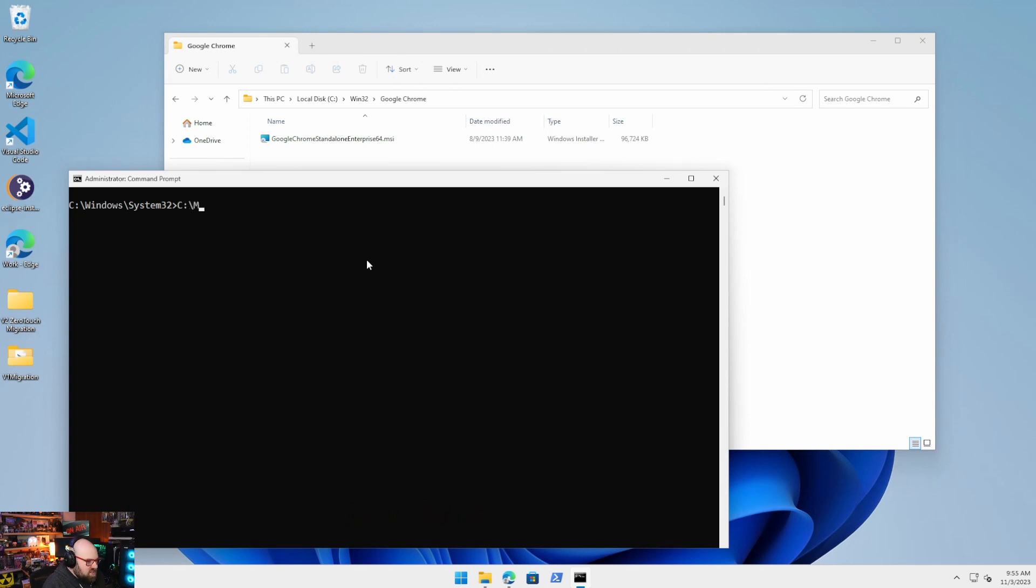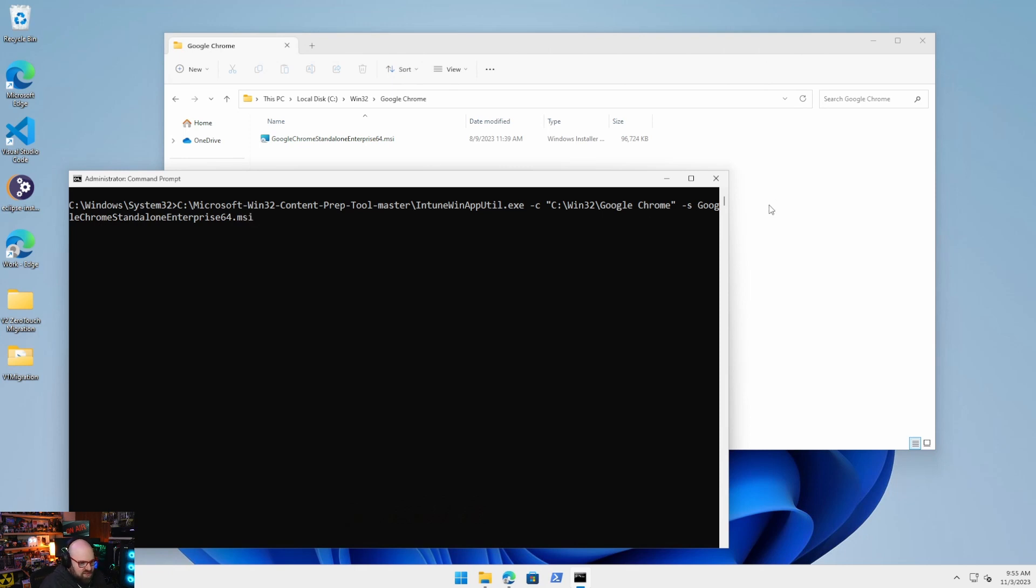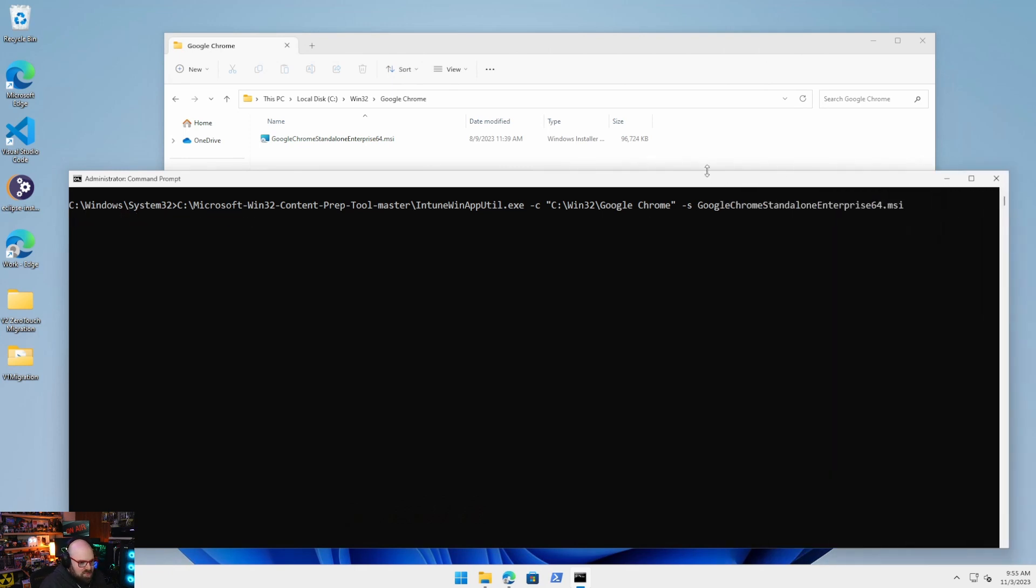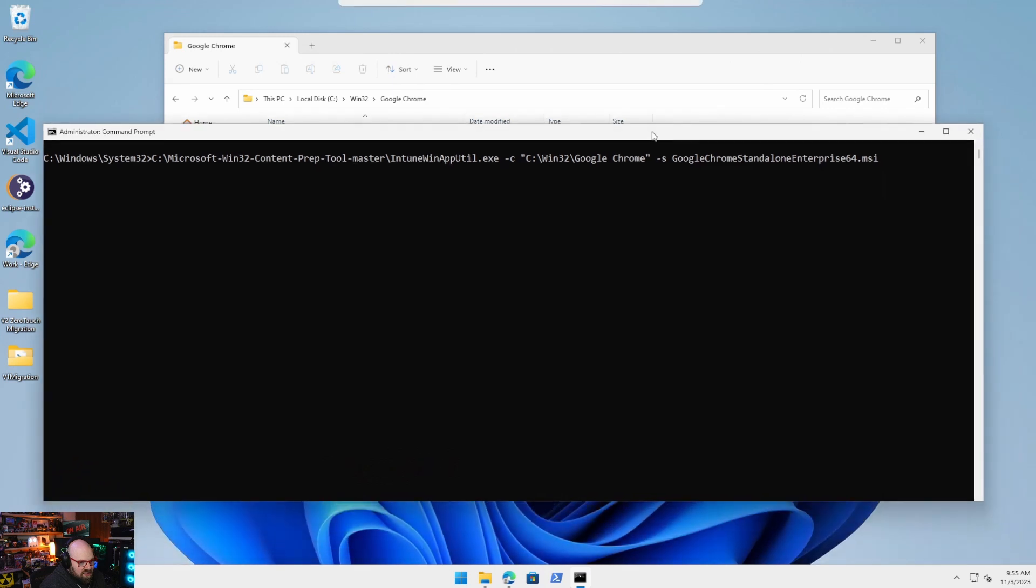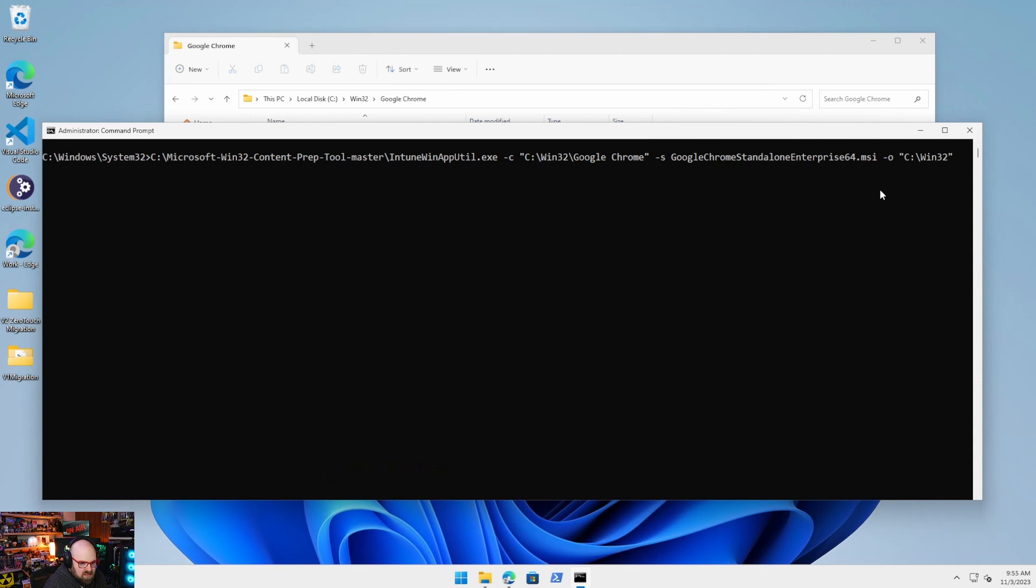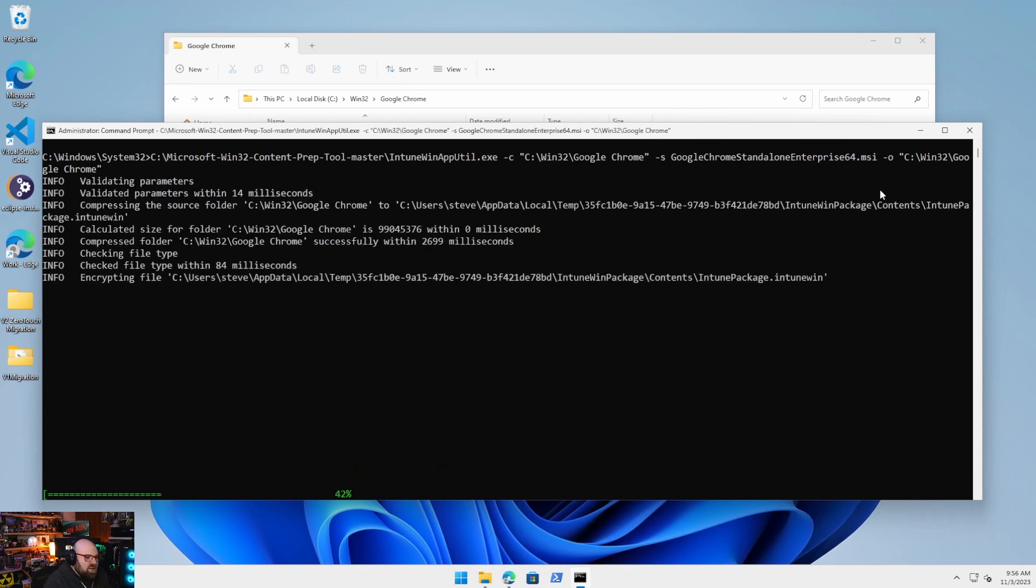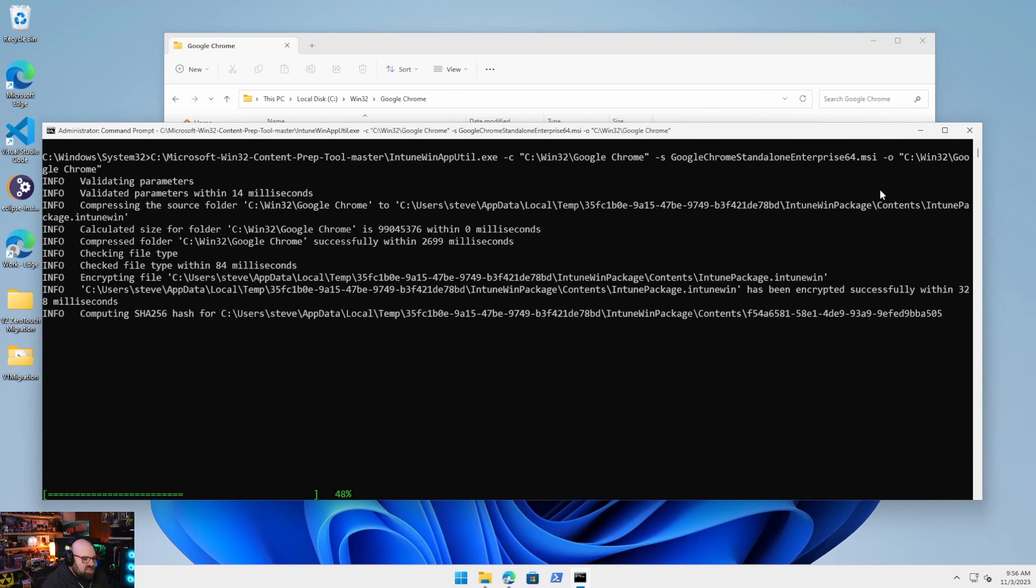Because another way we can do this is to feed it the parameters all at once. So I'm going to say Microsoft Win32 content prep tool, and I'm going to call the tool. I'm going to pass the C parameter that's for container. And that's where I'm keeping the folder. Now the file, S is for setup file. That's the name of the setup file. And then the last parameter is O, which is where I'm going to put it. And I'm going to put it where the source file is, and I'm going to hit return.